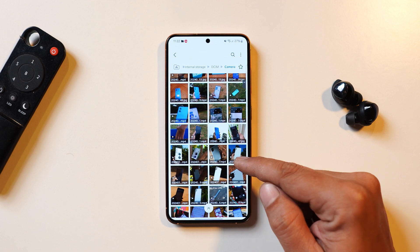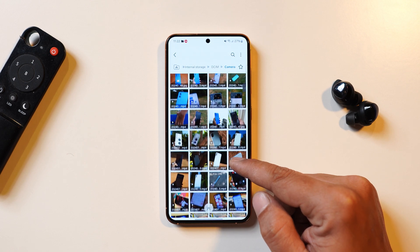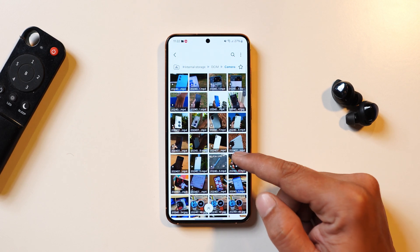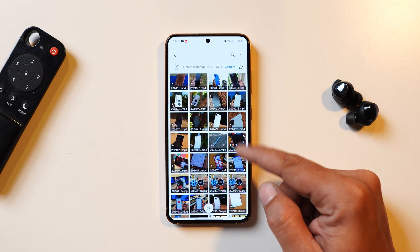The last change related to the file manager is thumbnails. Now all thumbnails and previews appear in the original aspect ratio instead of the cropped versions.